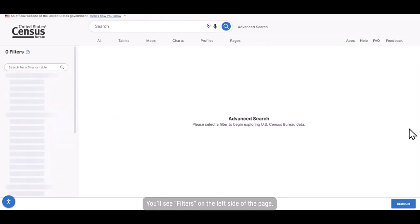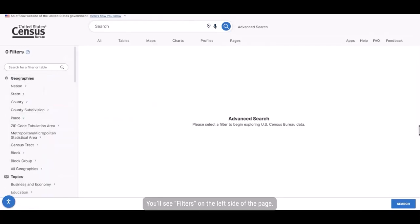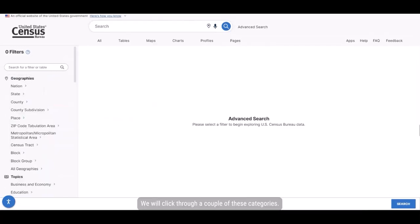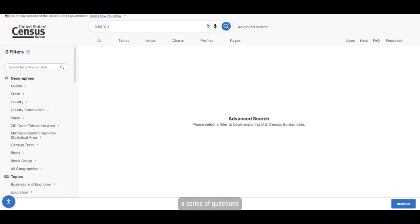You'll see the filters on the left side of the page. We will click through a couple of these categories. I like to think the site is asking us a series of questions as we go along and that our answers will guide us to the check boxes that match our interests.